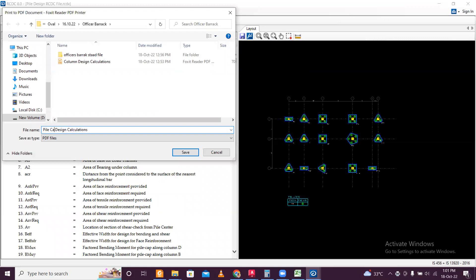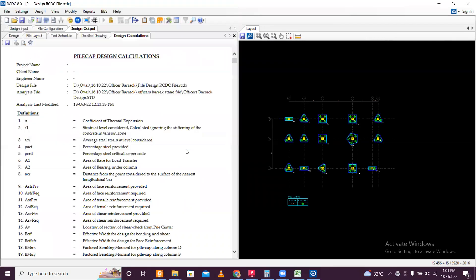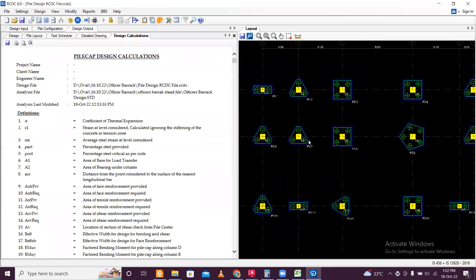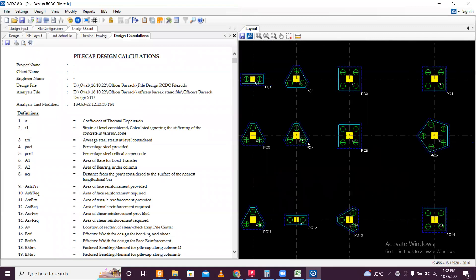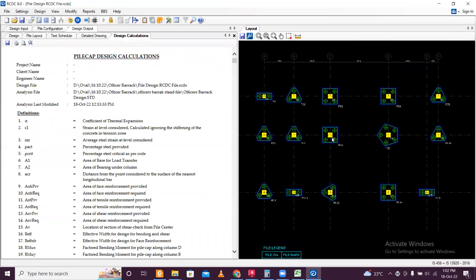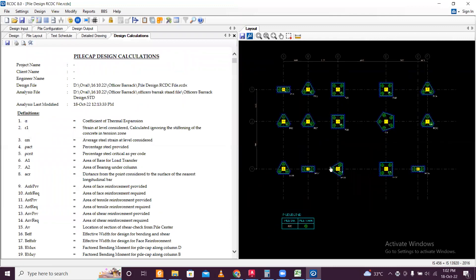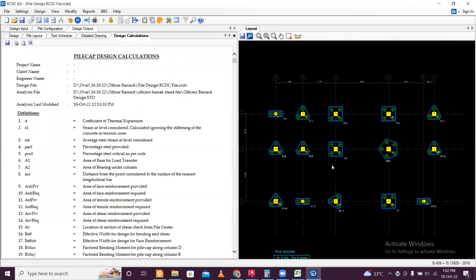Save this as pile cap design calculations. The pile cap has been designed. This is the procedure for designing the pile cap in RCDC — make sure you practice well and keep learning. Bye bye.